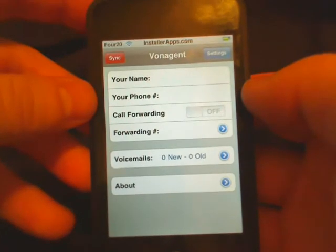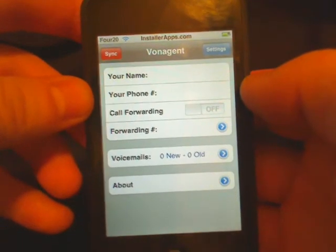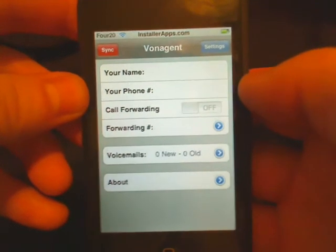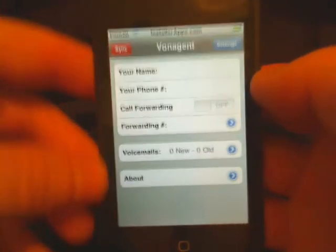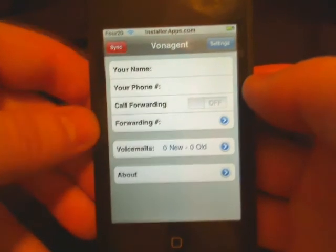I would keep your eye out on this application if you are a Vonage customer, because I feel that they are going to add quite a few more features to this. Thank you very much.